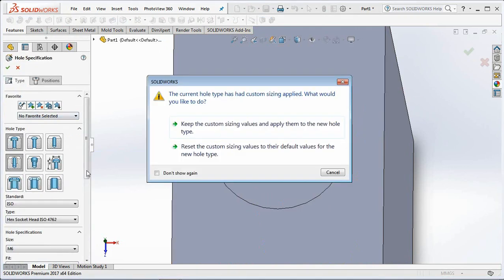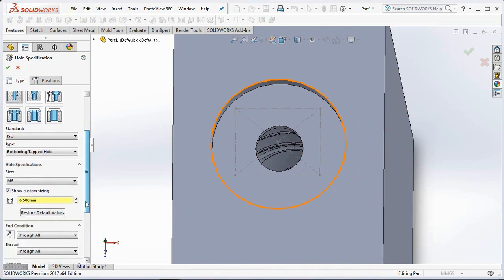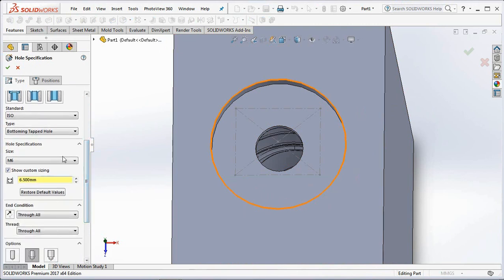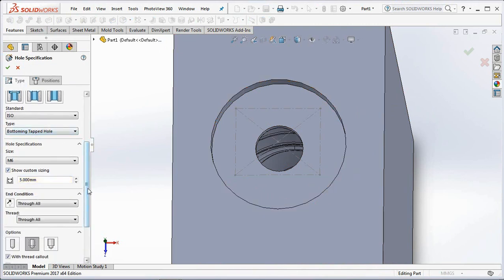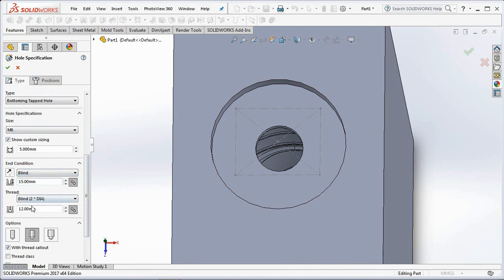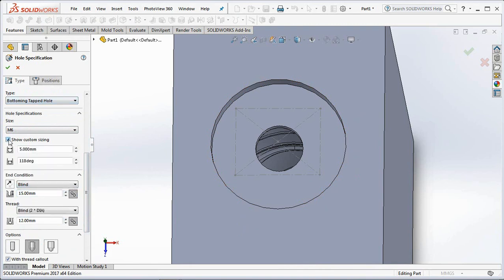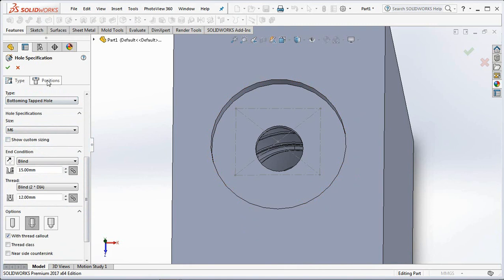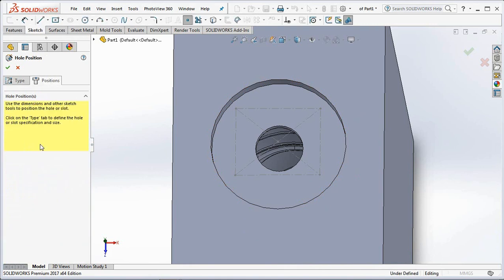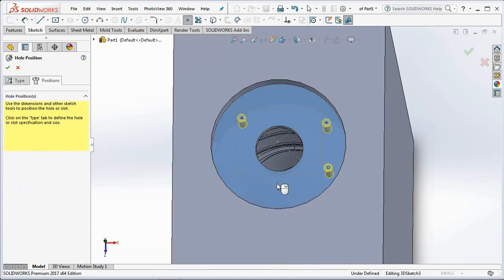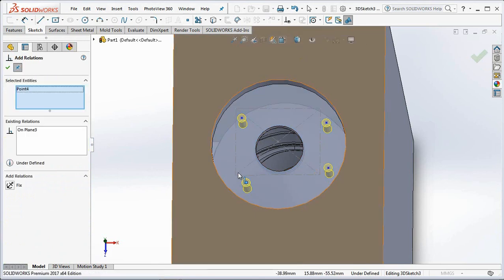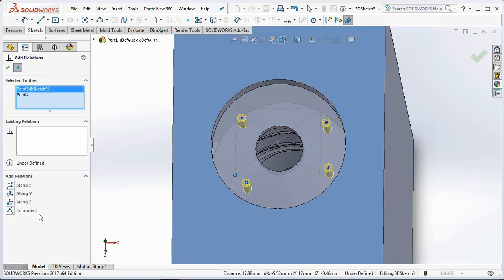Then make a socket head bolt hole in the bottle body. Use the add relation of the four points along Y.